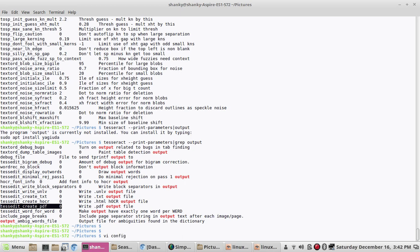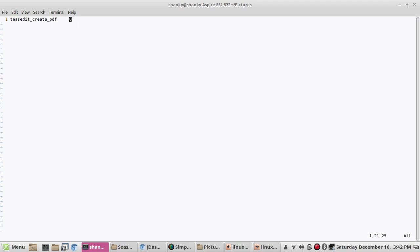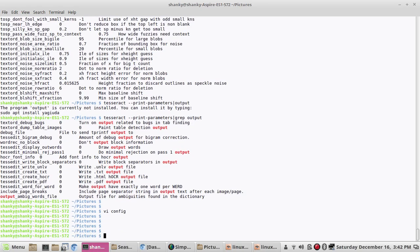Let's create a config file called 'config' in the same directory. The format is variable name, space, value. Here I'll put the variable name and value — you have to give '1' instead of '0' because we want to create a PDF.